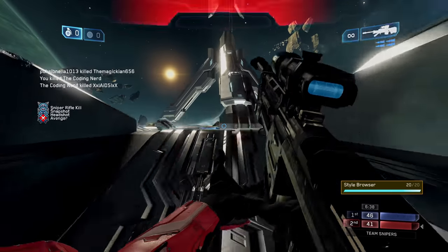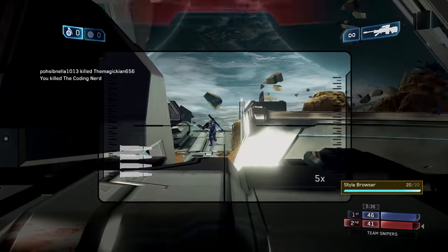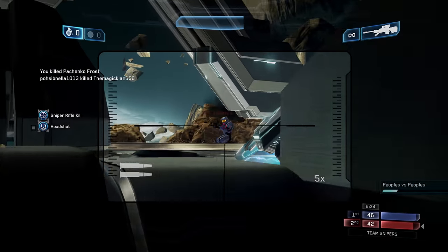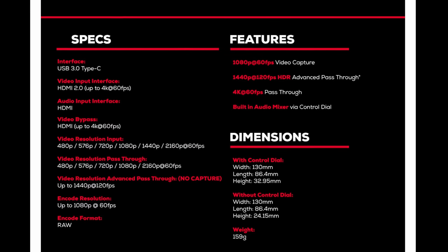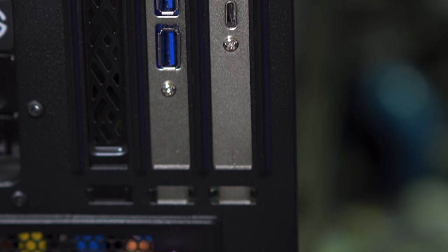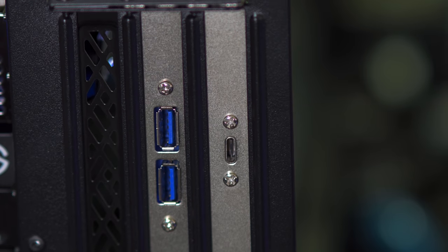The EVGA XR1 also supports 4K pass-through, meaning if you have a 4K TV, you can still game in 4K on your Xbox One X, Xbox Series X, PlayStation 4 Pro, or PS5 while still capturing or streaming in 1080p or 720p. The XR1 works best with an available USB 3.0 port on your computer, but it will still work with USB 2.0 at worse quality. A lack of USB 3.0 ports usually indicates your PC may not be up to spec for streaming in 2021 — USB 3.0 started rolling out in 2010.